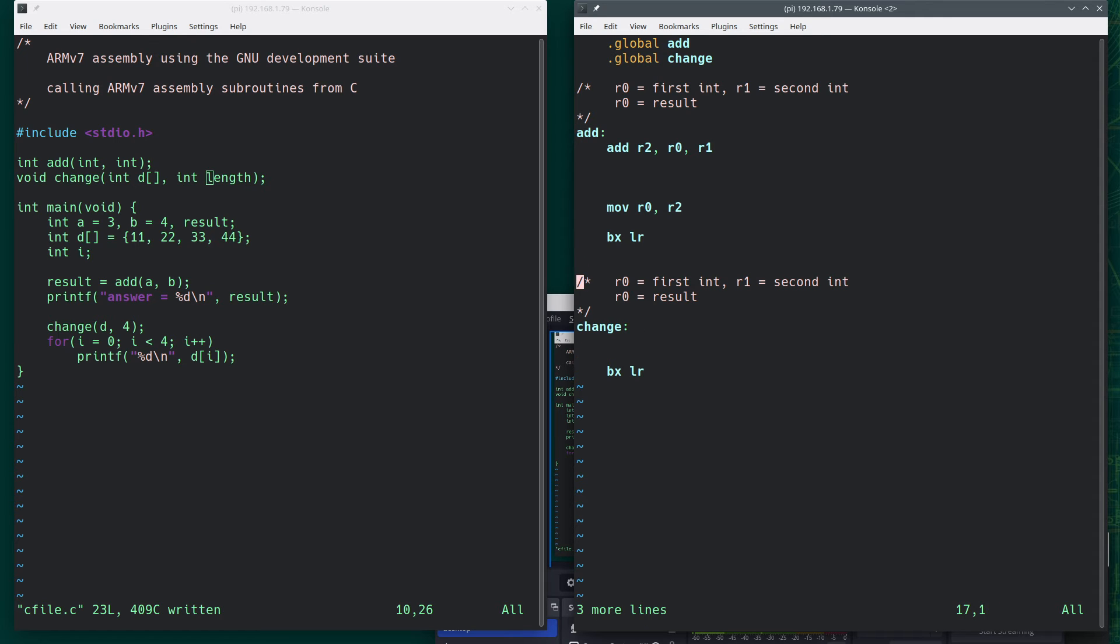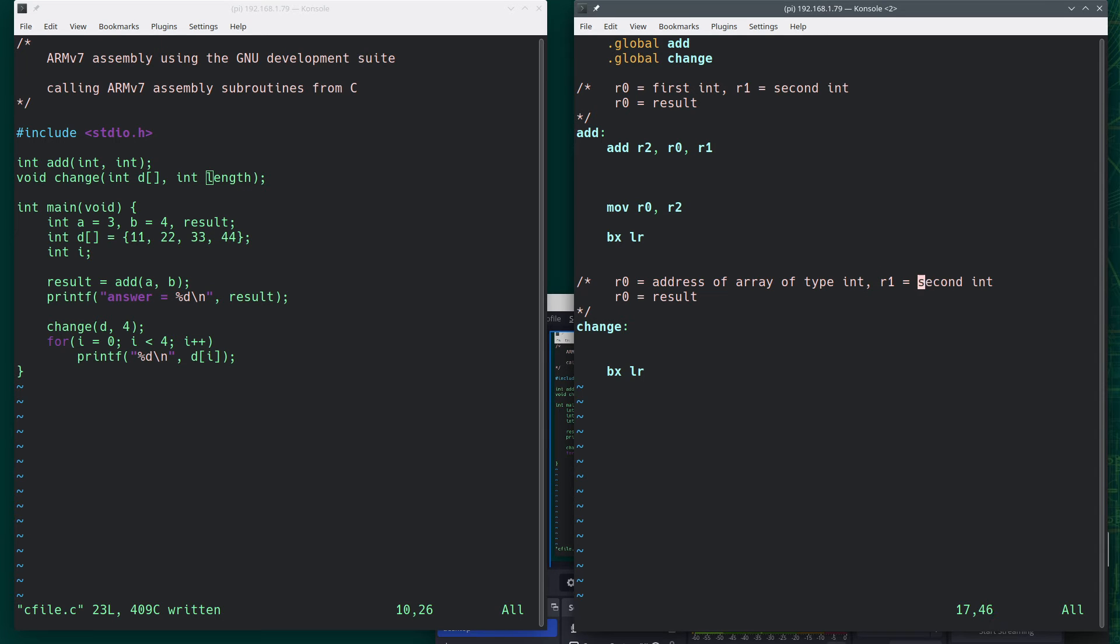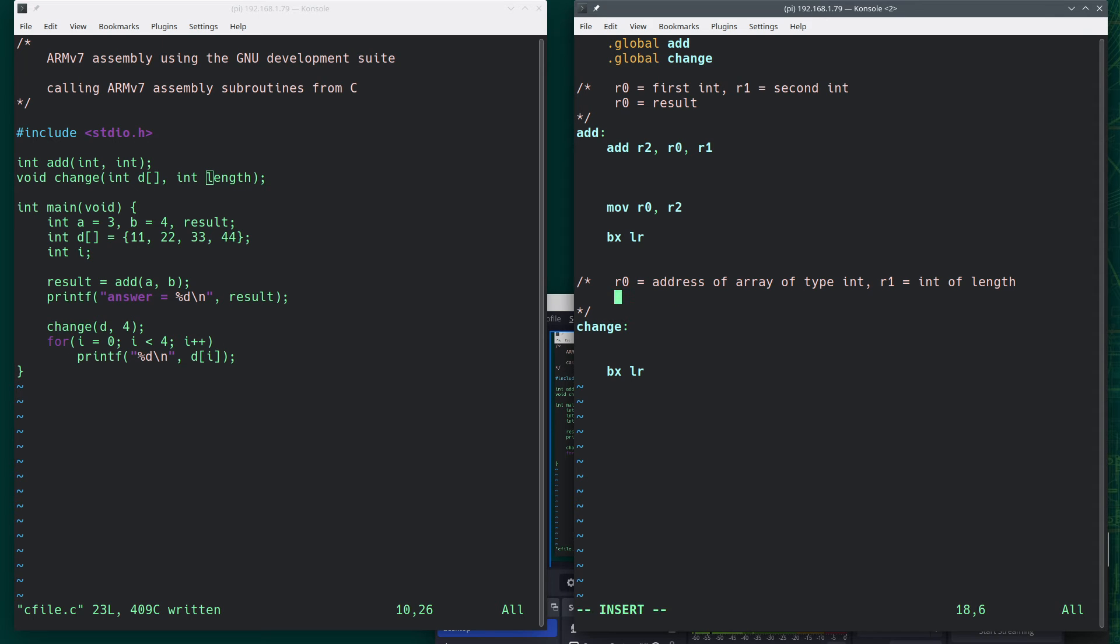So R0 will be address of array of type int, and nothing returned.